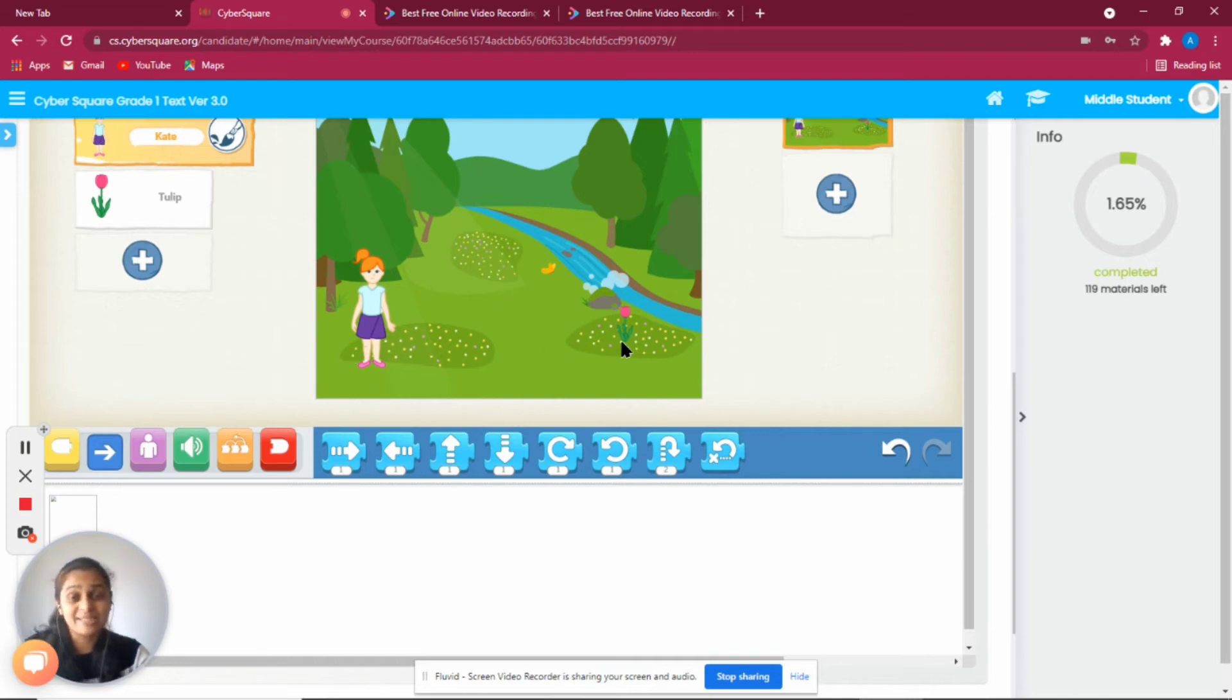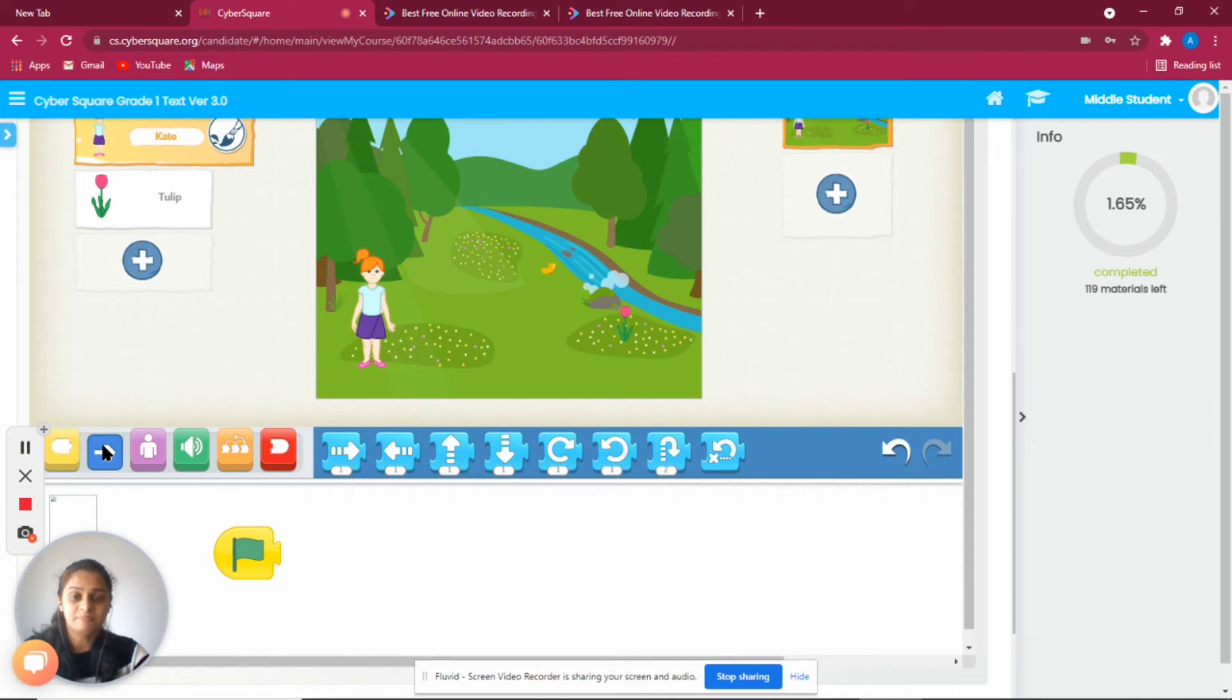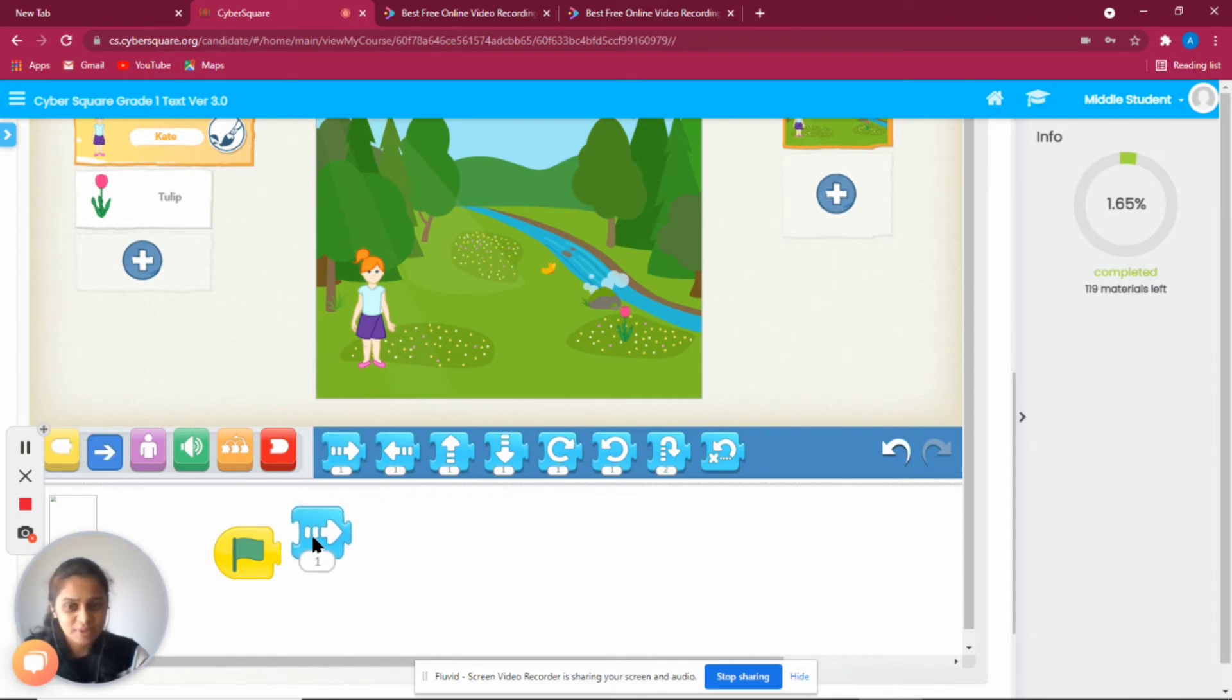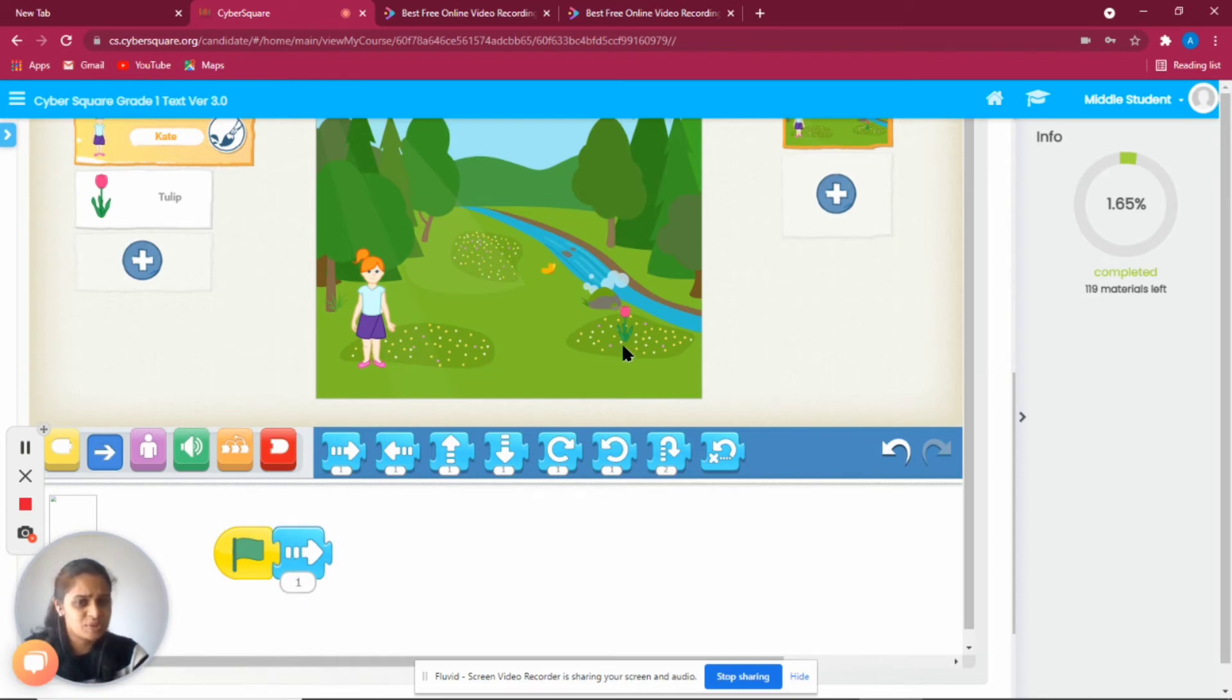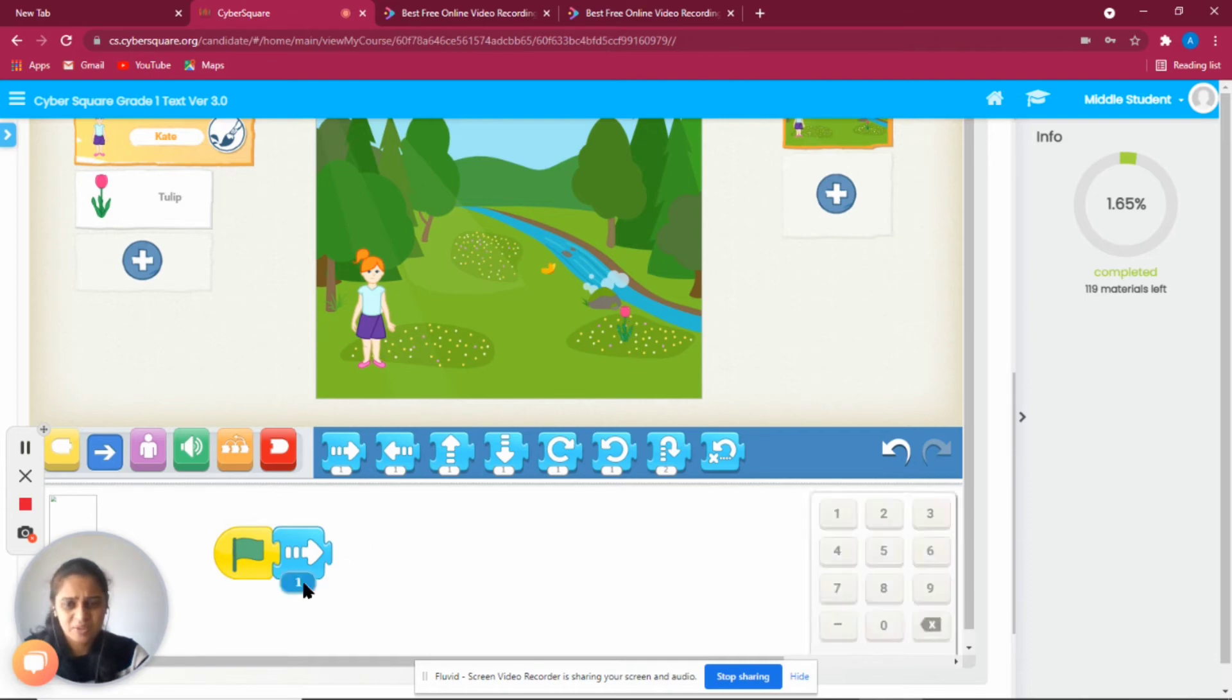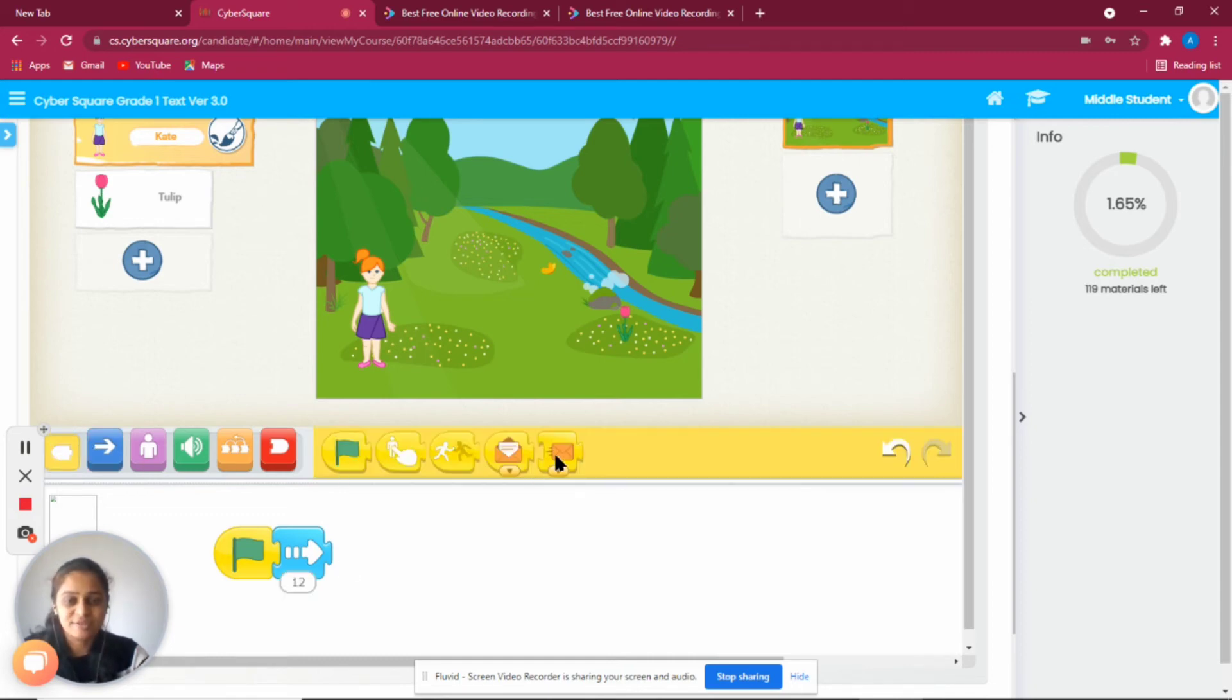First we'll write the program for Kate. Kate has to move from this position to reach the tulip. We start with this green flag block, then take this move block so she can move forward. One step isn't enough to reach the tulip, so we can change that to 12. We'll end with this block.